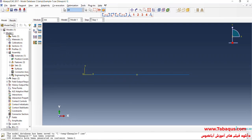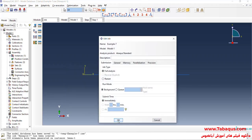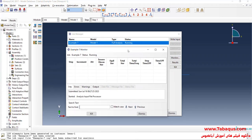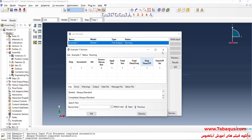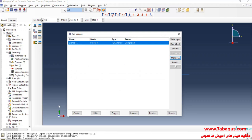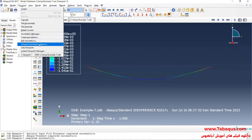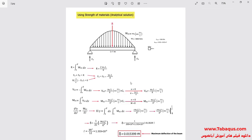I will enter the Job module, click on Create Job, continue, OK, then click on Submit. The analysis was done successfully, so I will click on Result. Here you can observe the deflection of the beam. As previously mentioned, the deflection of the beam occurs in the middle of the beam.